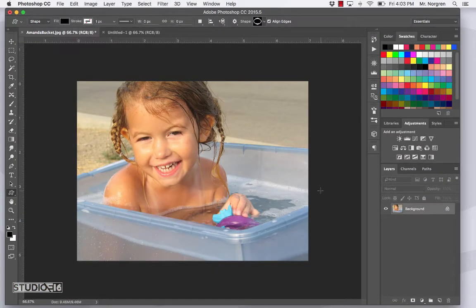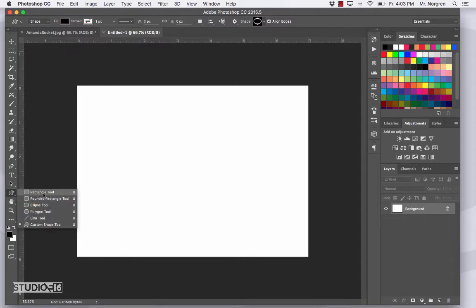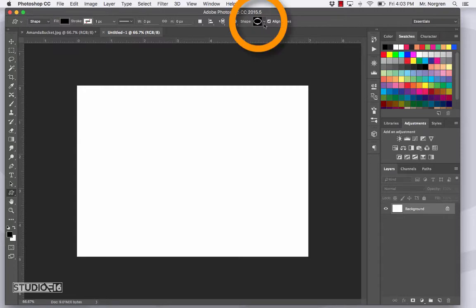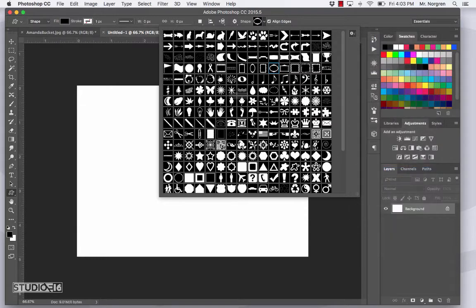Now go back to your untitled document and choose the Custom Shape tool. The Custom Shape tool is right down here — it looks like a little blob. Yours might look like a rectangle or something else, so just click and hold on this tool and go to the Custom Shape tool. Then in the tool options bar up top, click on this little down arrow and find one of these frames. If you don't see these frames, you could click on this tiny little wheel here and go down to Frames and then click Append to add that to your list of custom shapes.